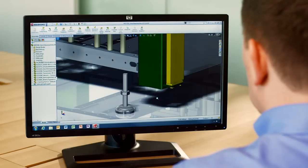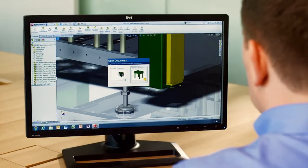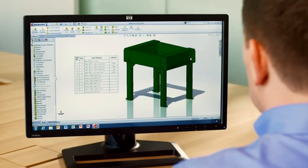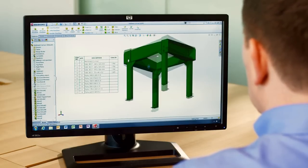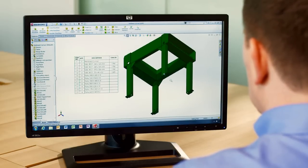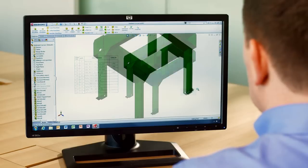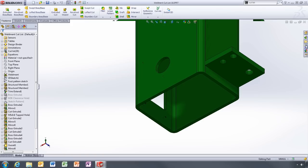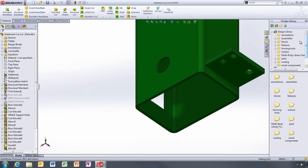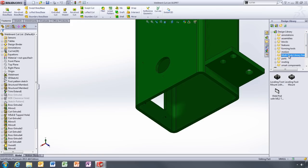This frame weldment needs a mounting pad for the leveling feet. So that we'll have a clean design, we want to recess these plates inside the tube, and to do that, we'll use the new multi-body library feature.